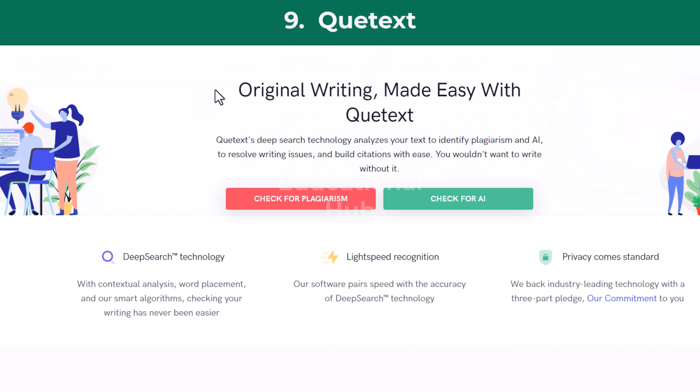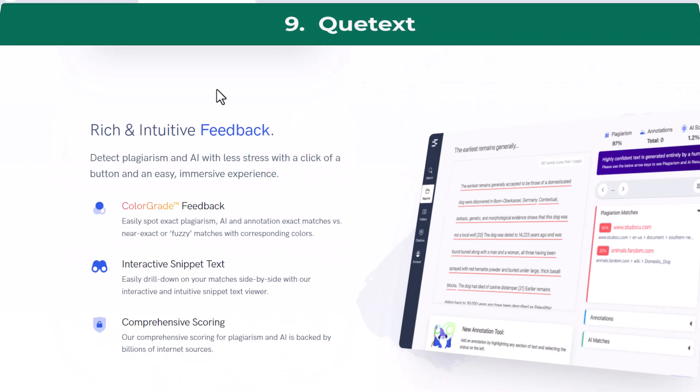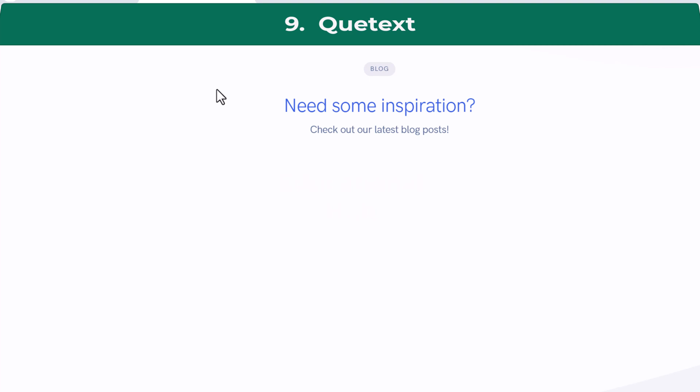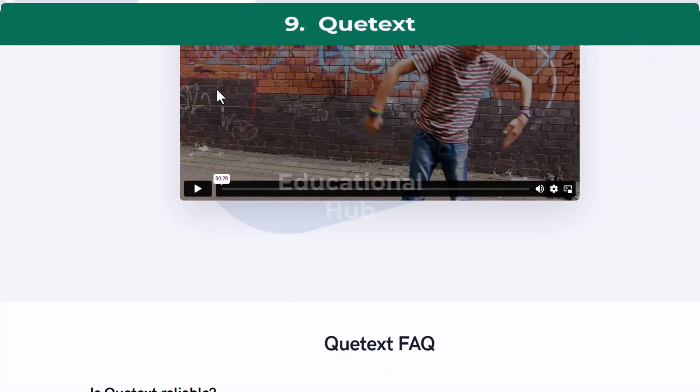Ninth: Catext. Catext is known for its fast search speeds and detailed reports, and is particularly suited for businesses and content creators.